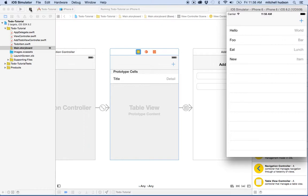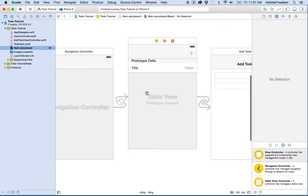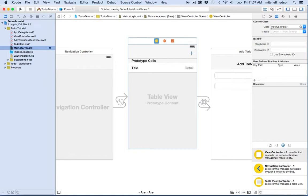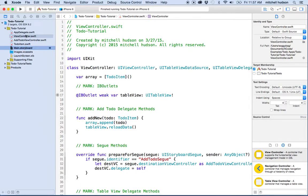I'm going to open up ViewController. ViewController is the view controller file that runs this first view. You can find the view controller here, and if you hit this little arrow, it'll take you to the file — so you can be sure which file you're using.